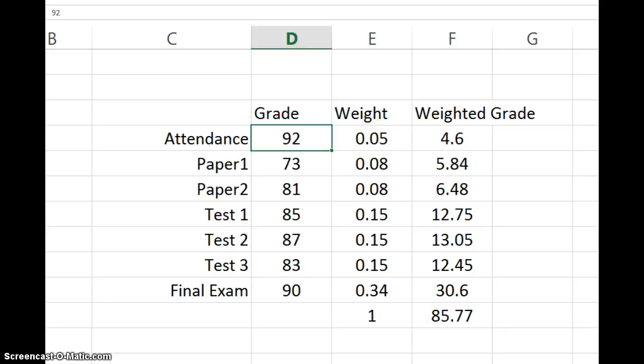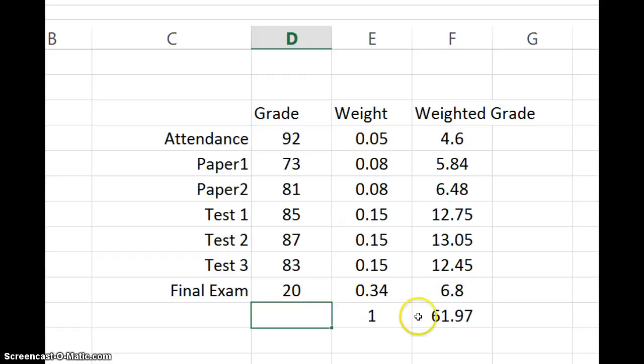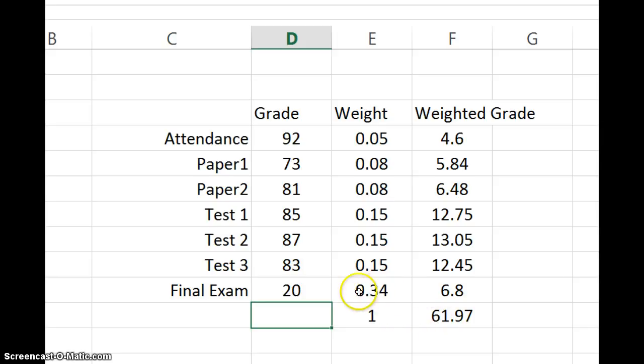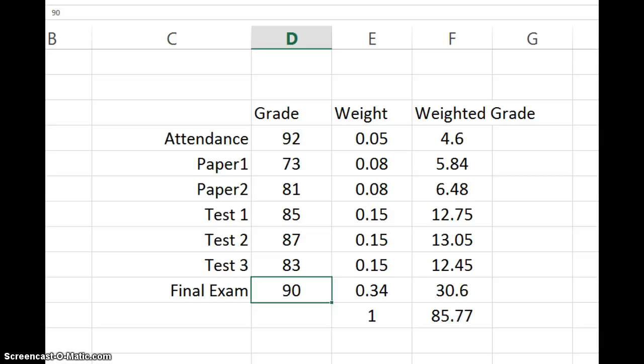Now this wasn't the problem but let's see what would happen if our final exam dropped all the way down to 20. Our grade dropped significantly because the final exam is weighted so much more and so much more important than the attendance was. So that's number six.